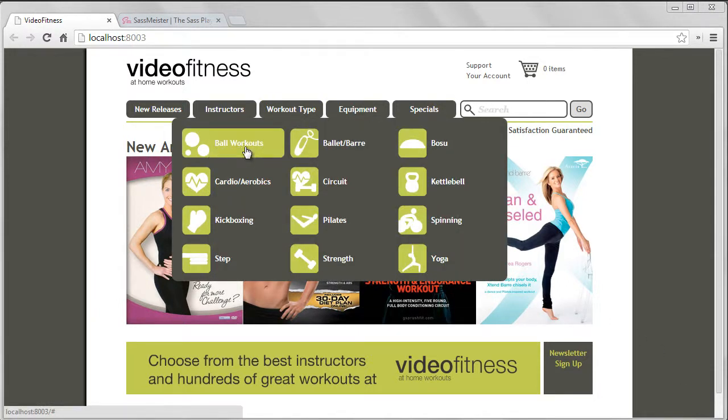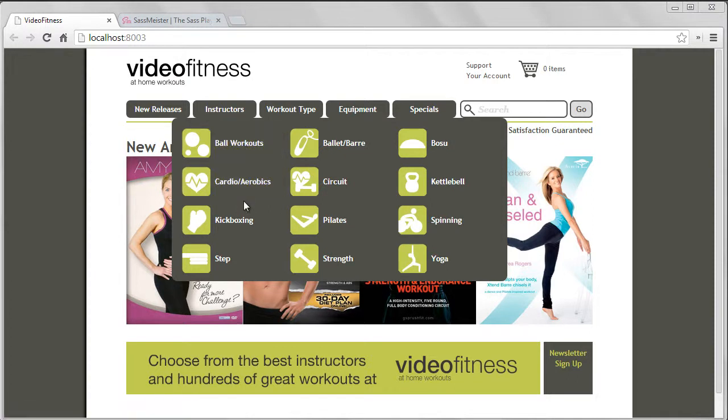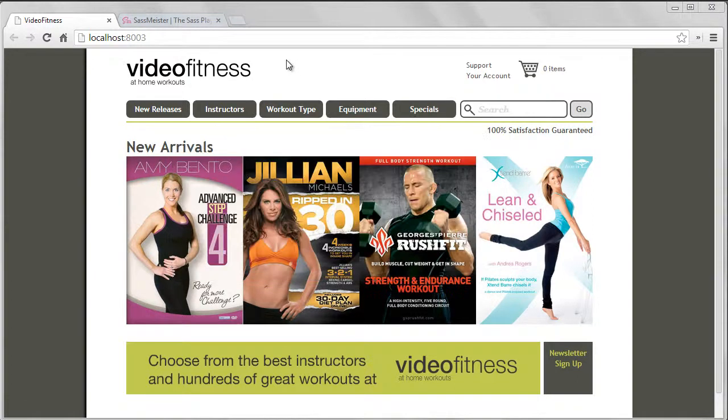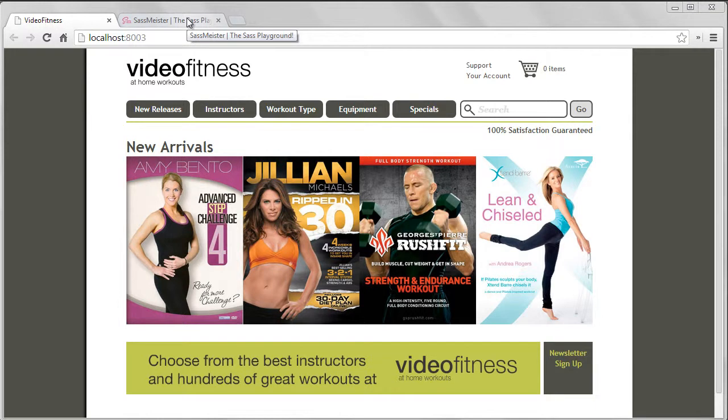When I say categories, I mean these different workout types here. Before we do that, let's play with lists so we can understand how they work.